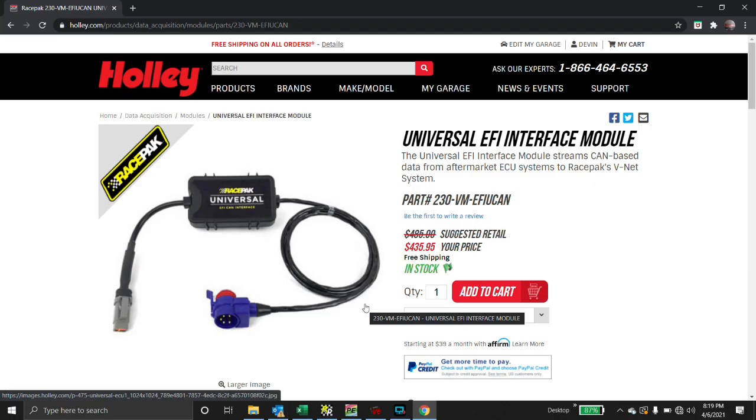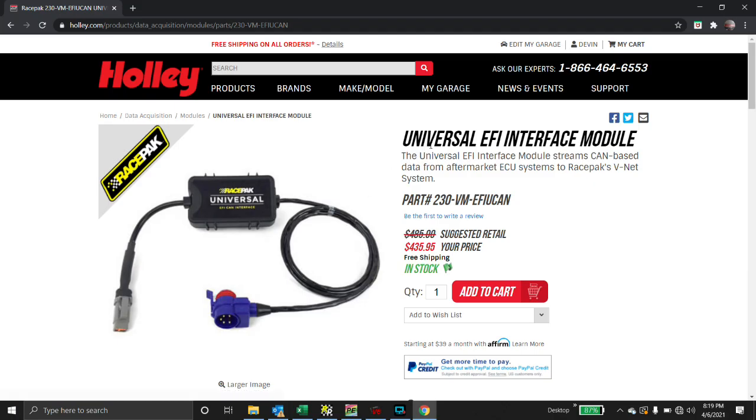Today we're going to talk about this universal EFI interface module from RacePac. What this does is it streams CAN-based data from your Dominator to your SmartWire. In this video, that's what I'm going to show you what it does.